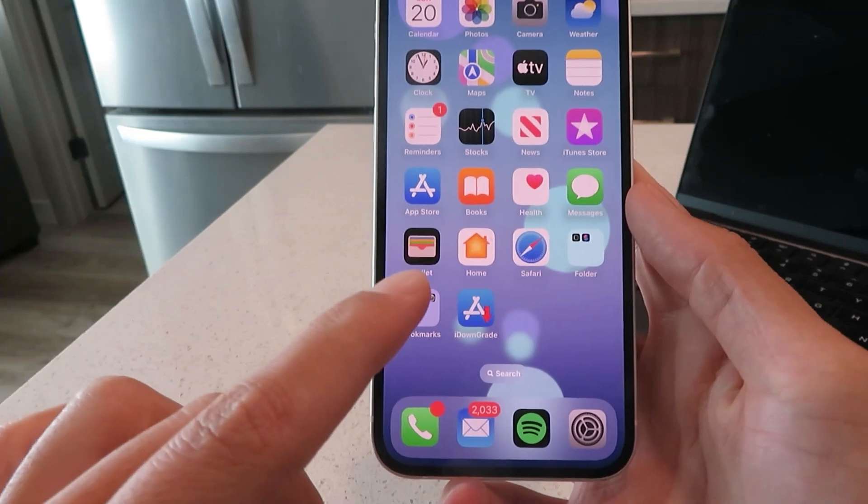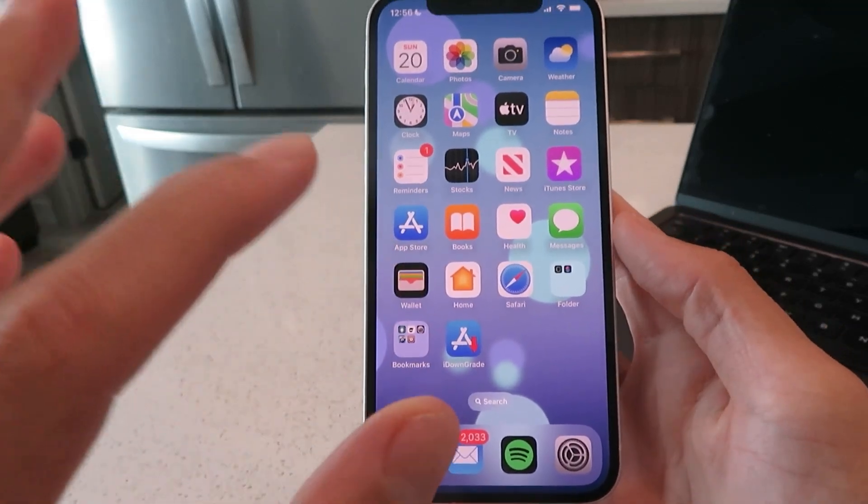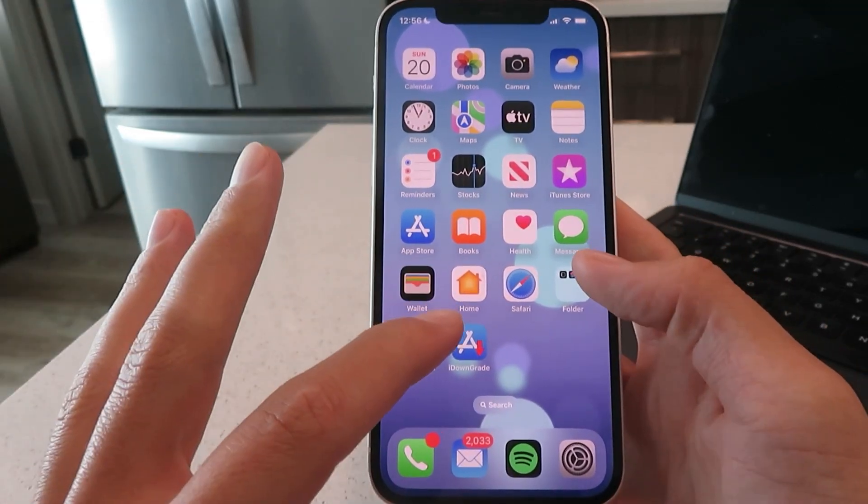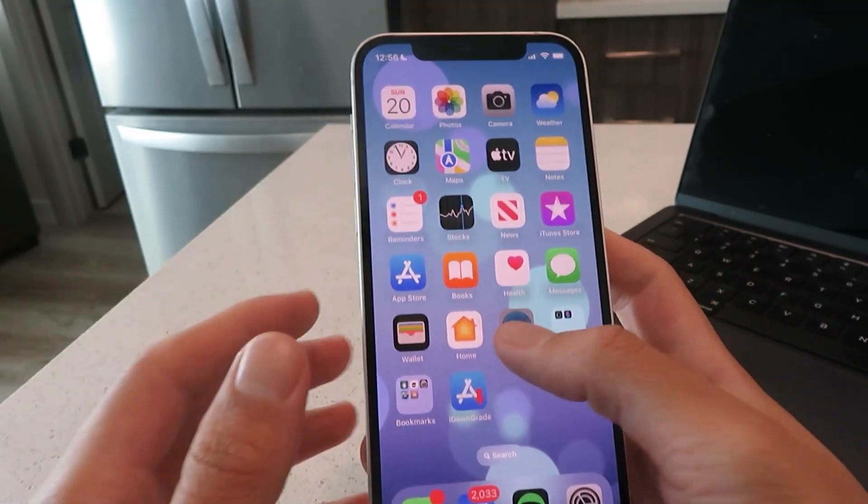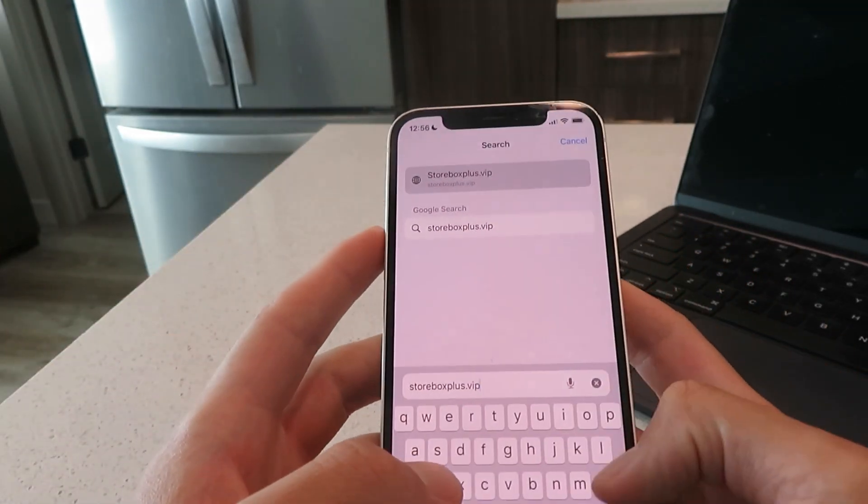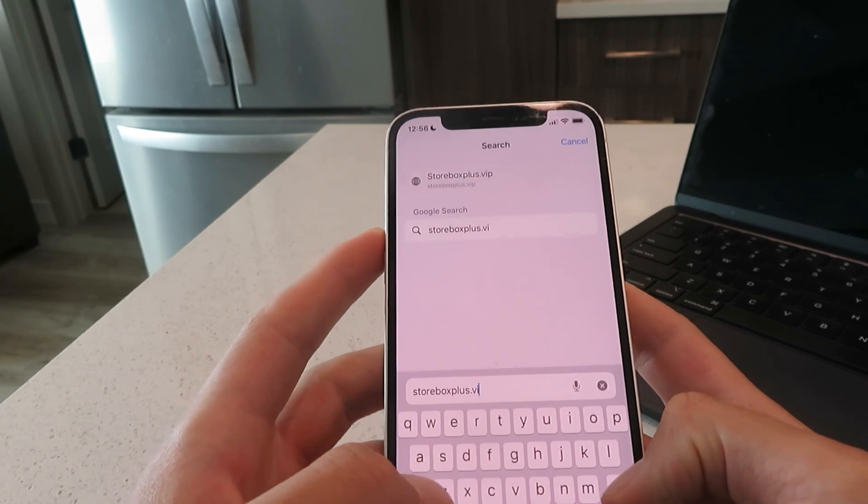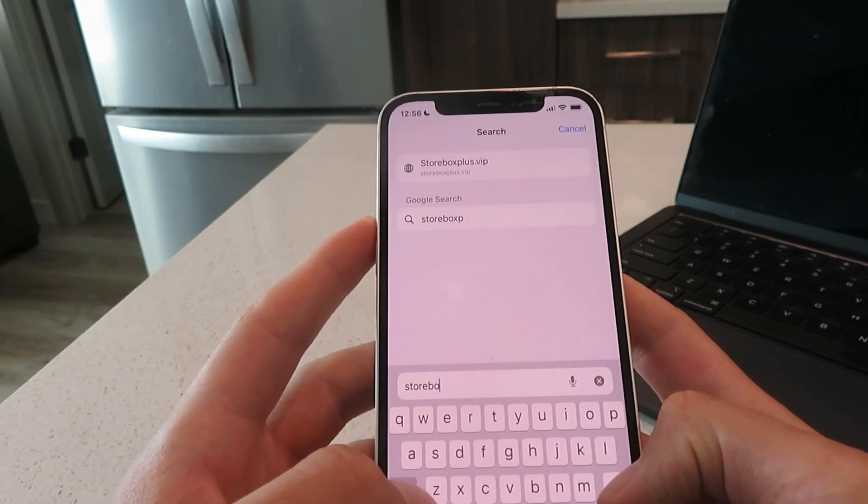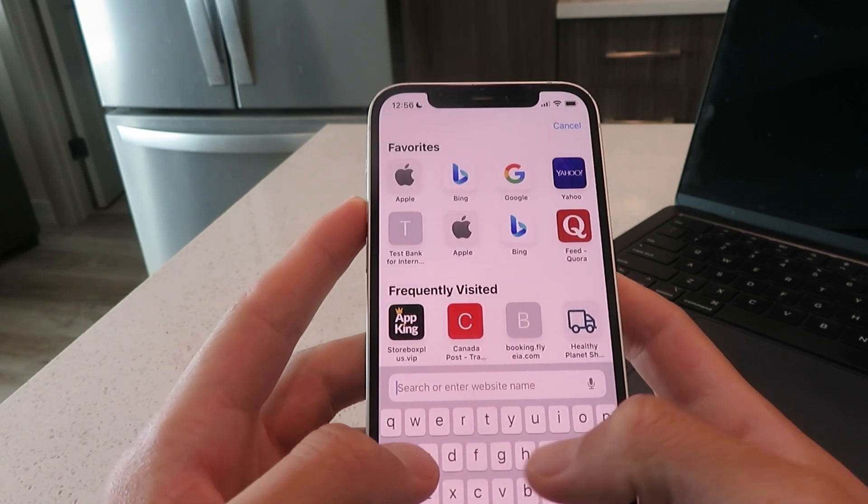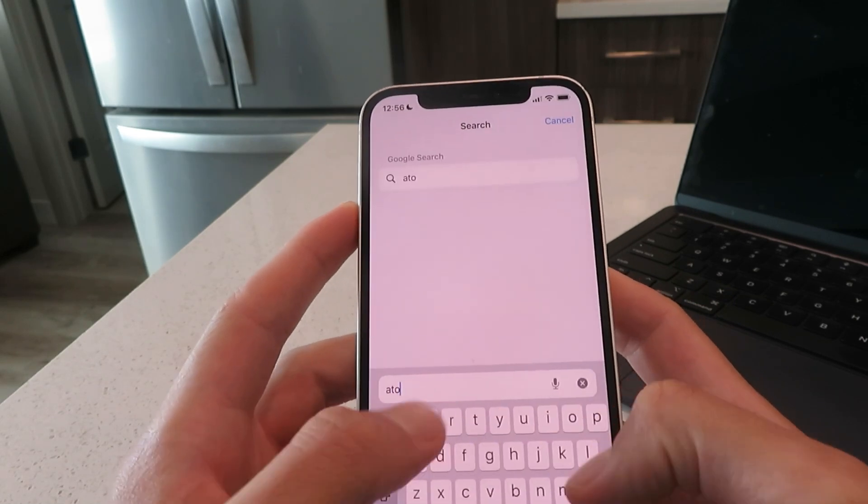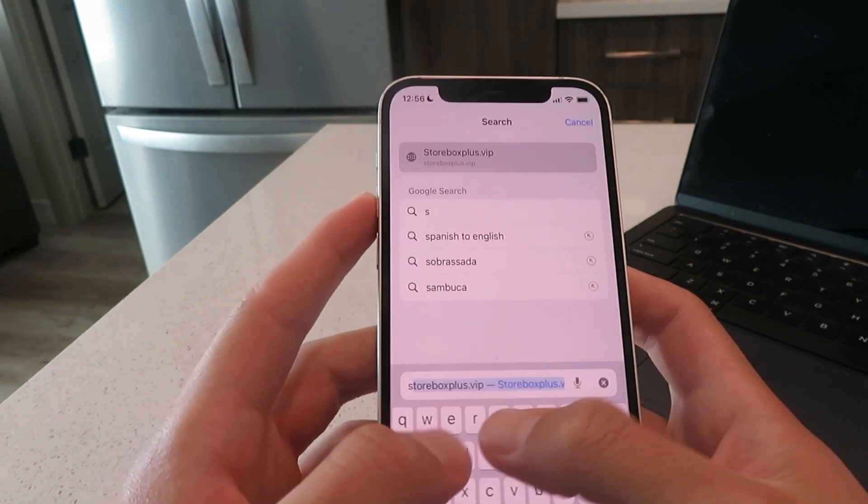I'm going to show you how to download this tool first. The first thing you want to do is open up your browser and go to this website right here. Just get this website typed into your browser.